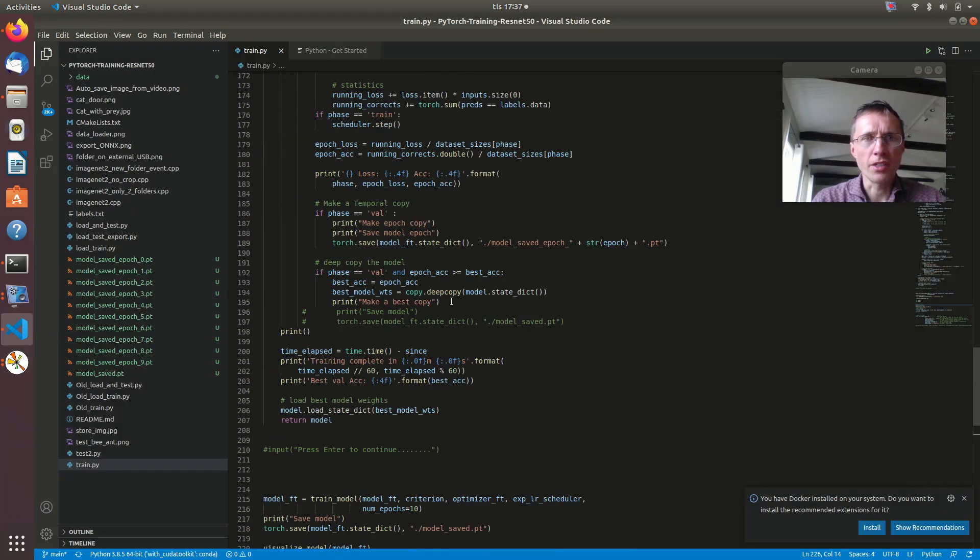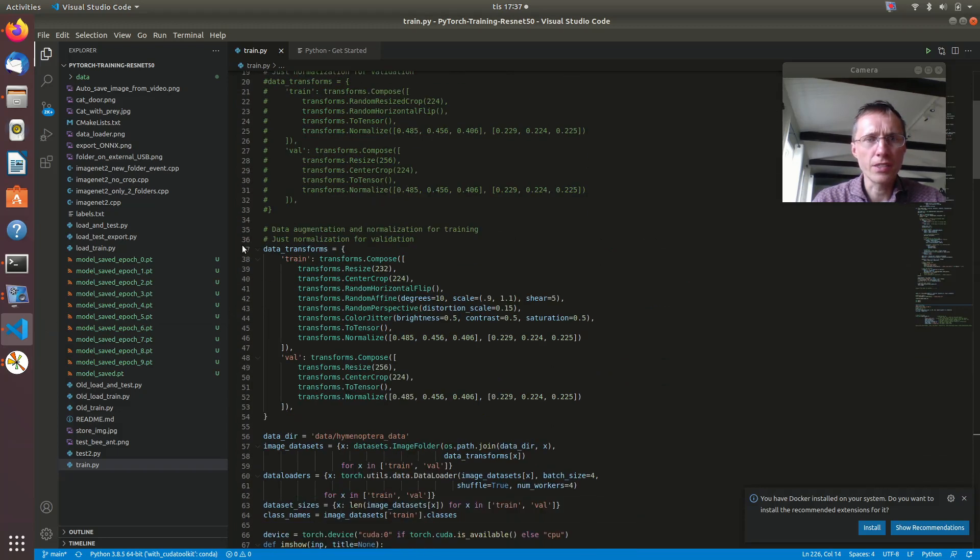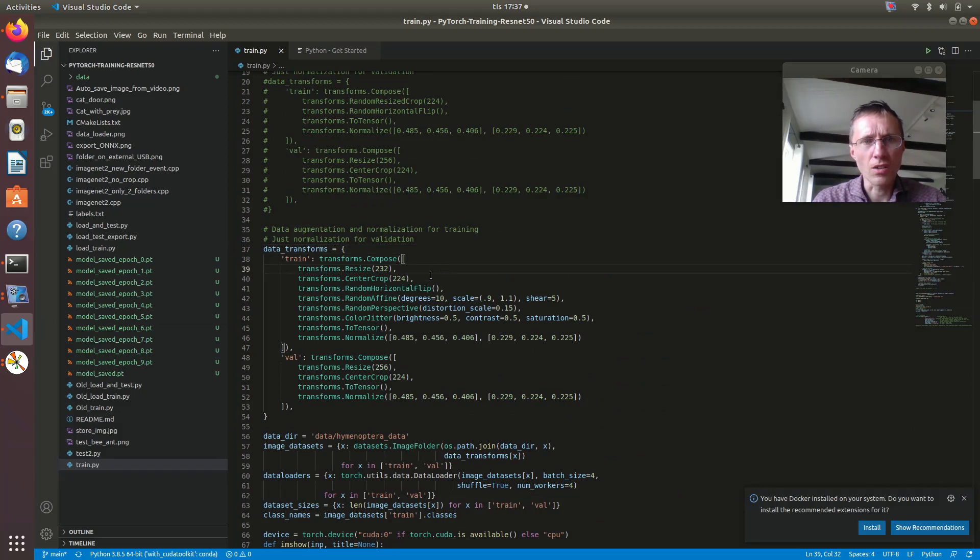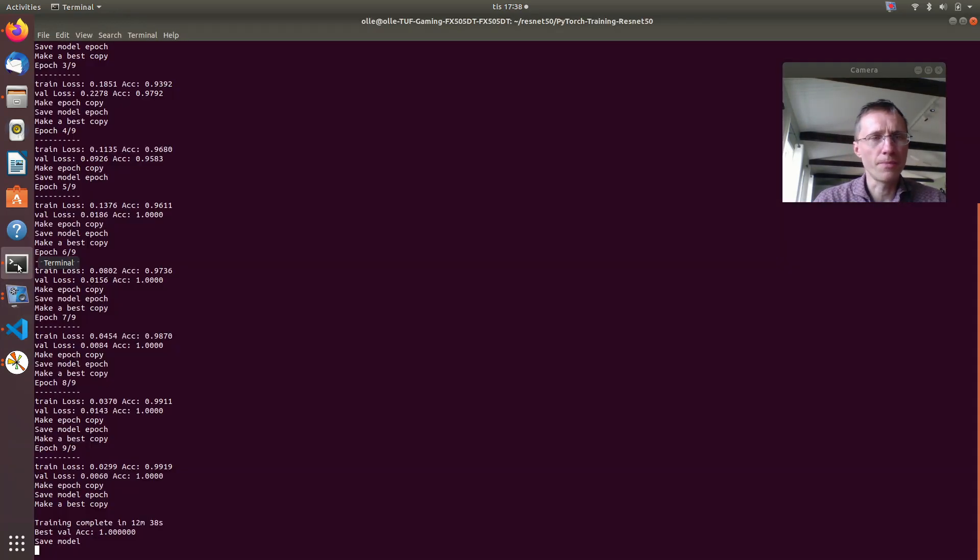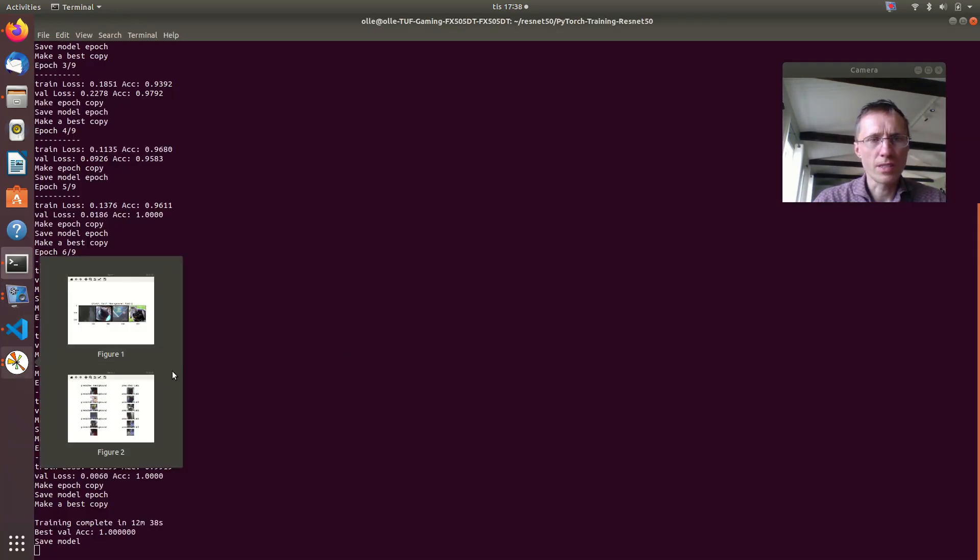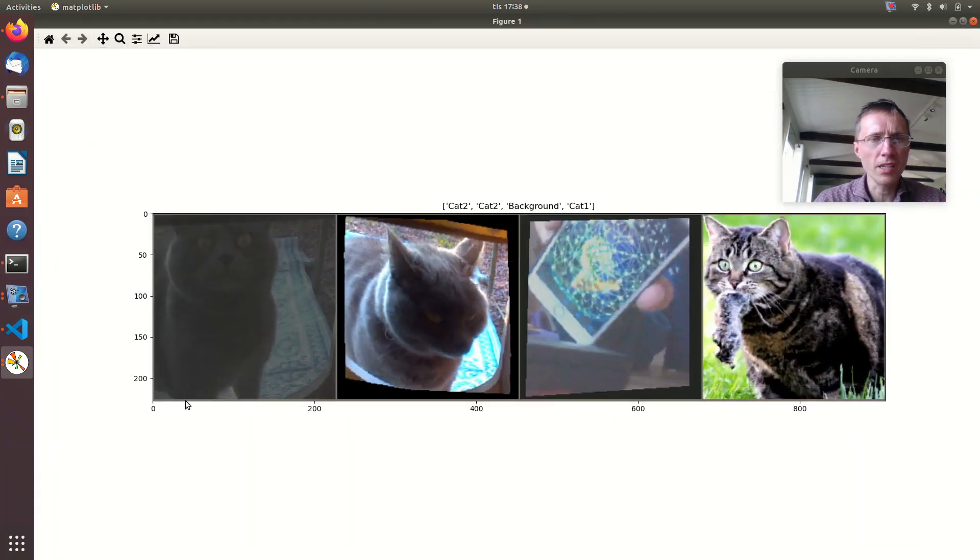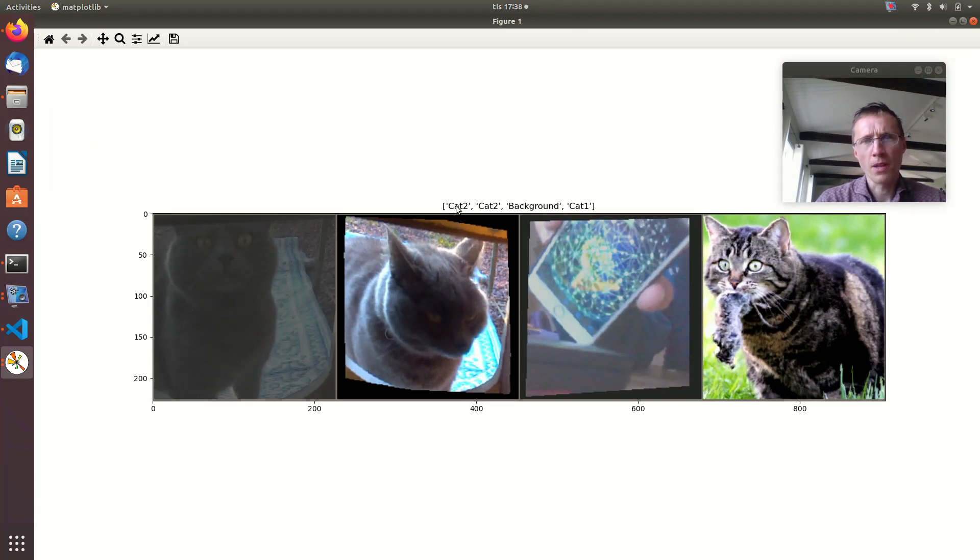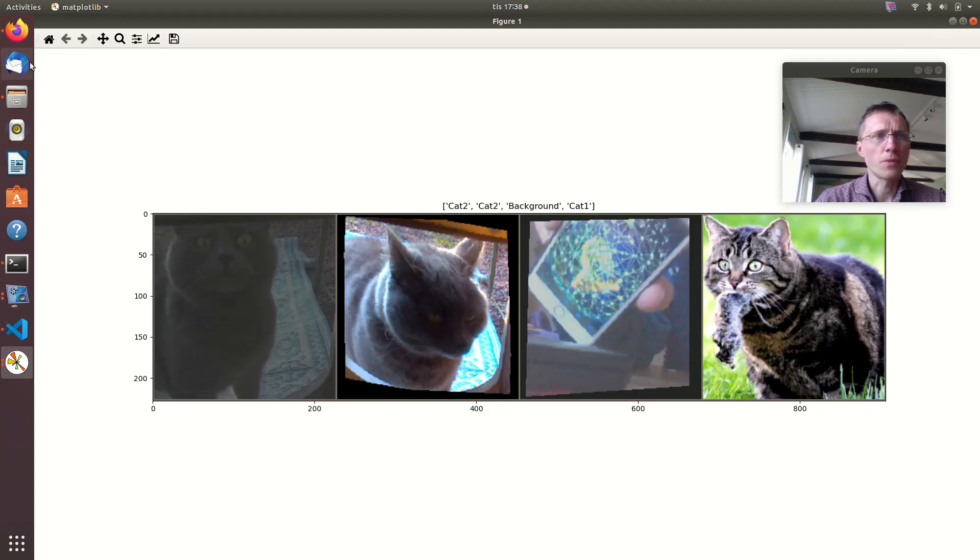There you find the settings of this distortion and manipulating the input images. And as you could see there is 224 by 224 pixel, that's the inputs. And here we see all the three categories are used.